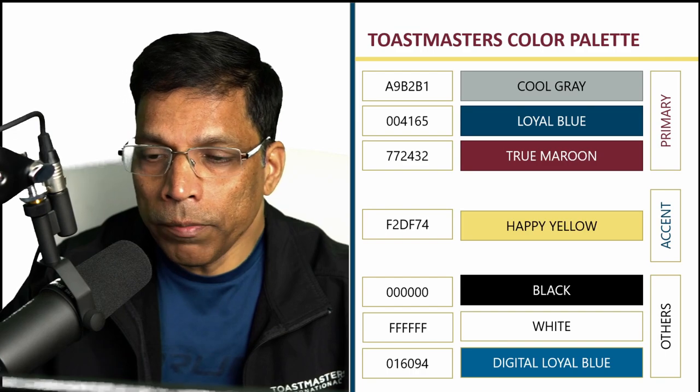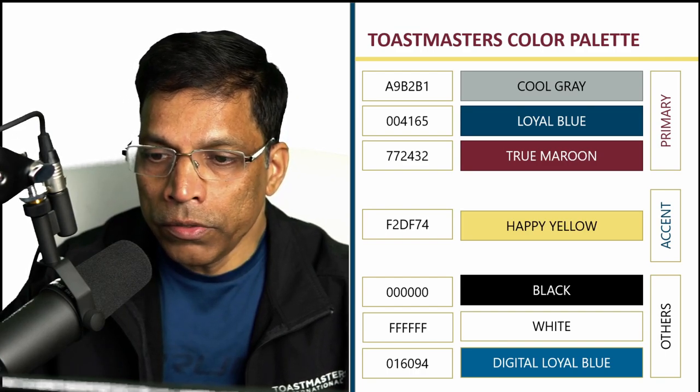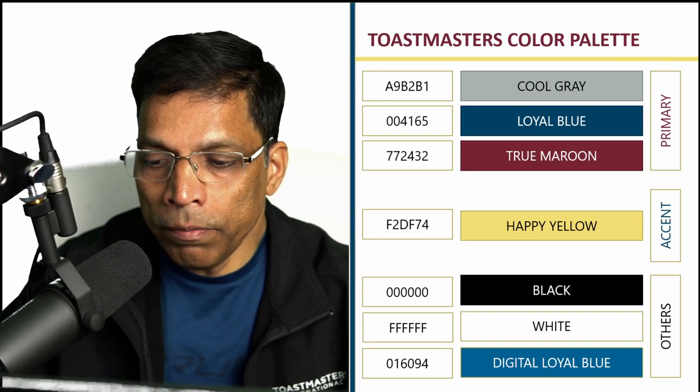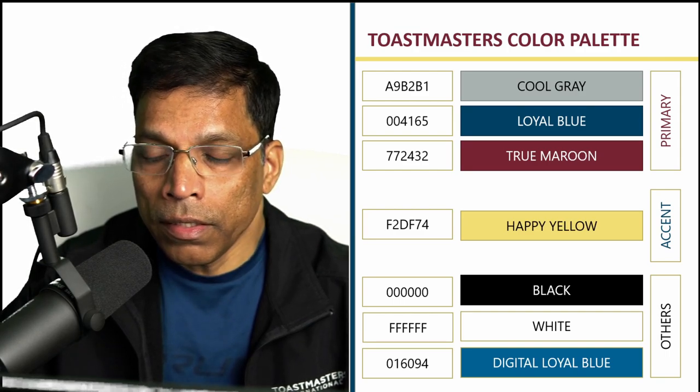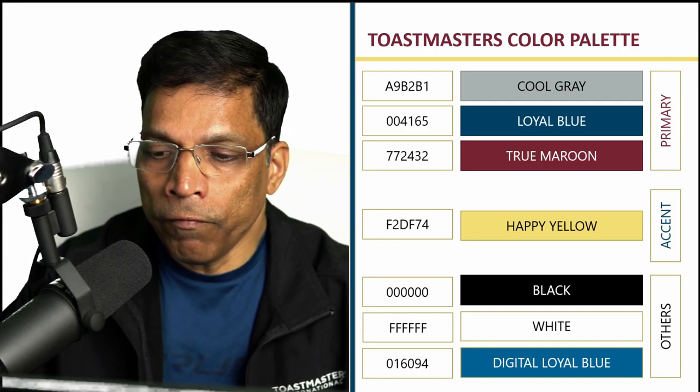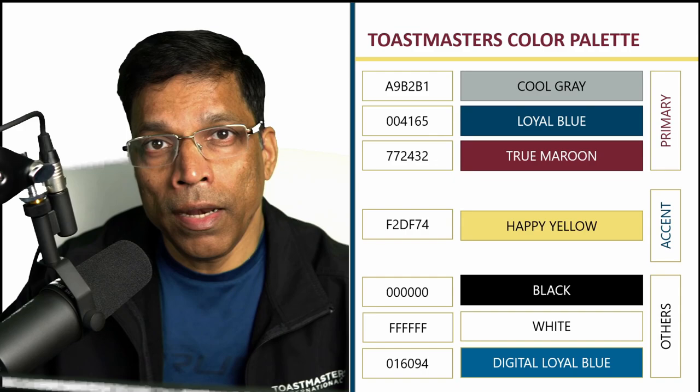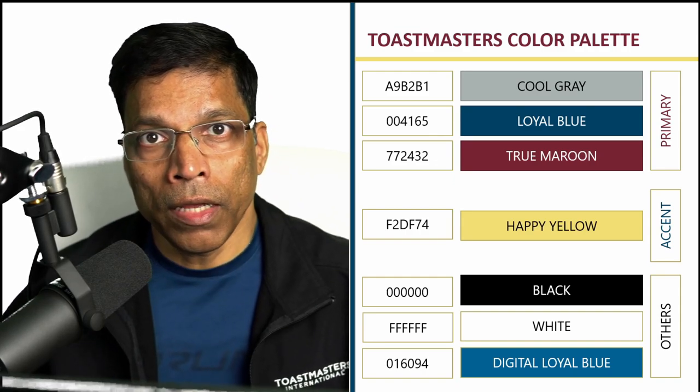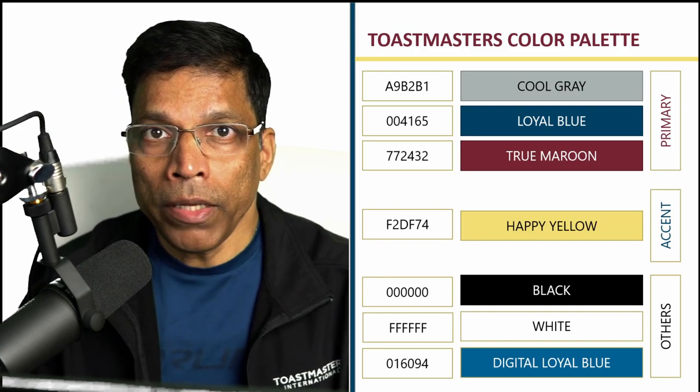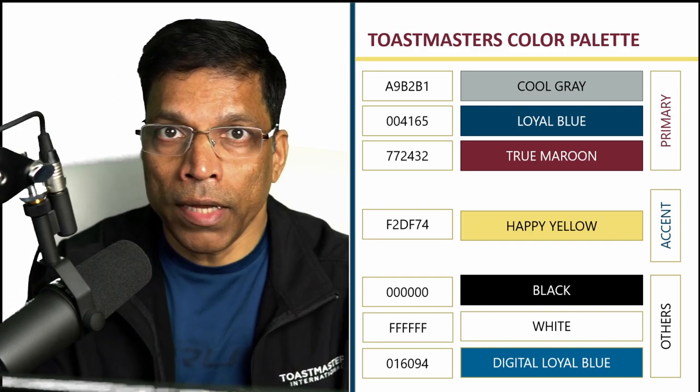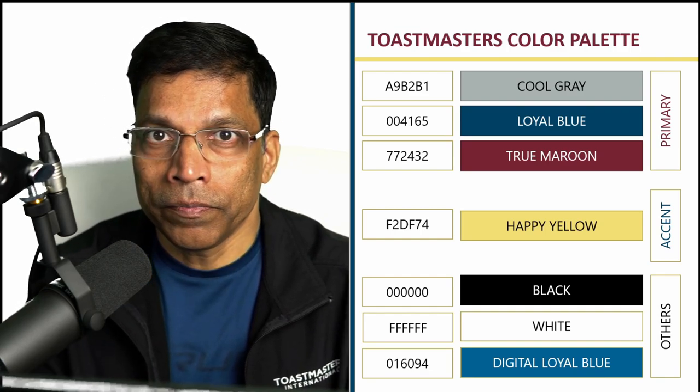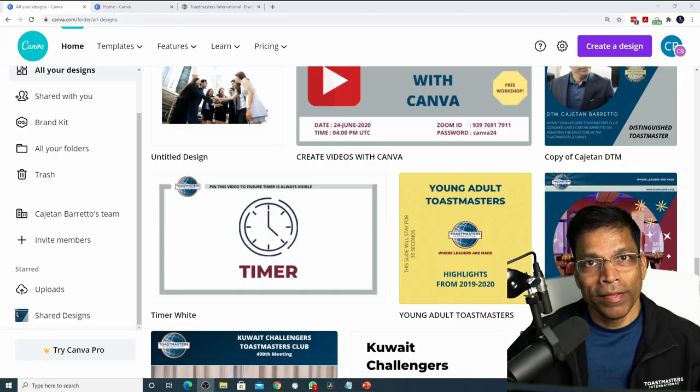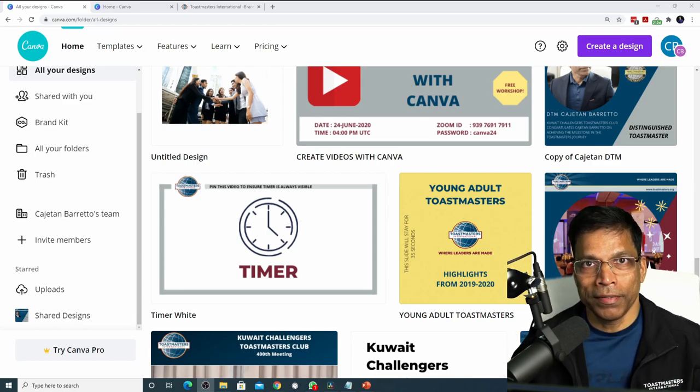One important note about these colors is that the color loyal blue, true maroon, black and the digital loyal blue are considered as dark colors and the color cool gray, happy yellow and white are considered as light colors. Why is this important? When you have a dark color and you want to write something on it, make sure that you write with a light color on the dark background or a dark color on a light background. As you can see in this example. Let's get back to Canva and see how we can apply these colors to our design.